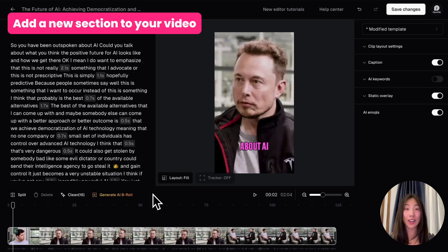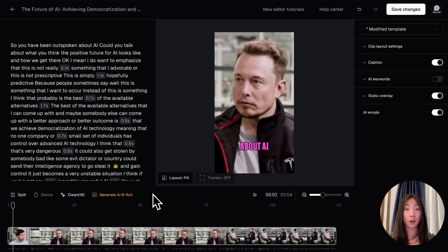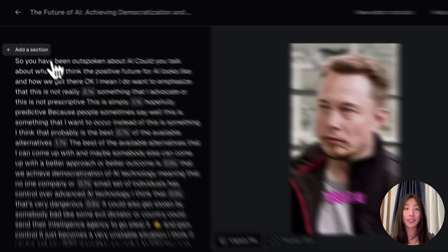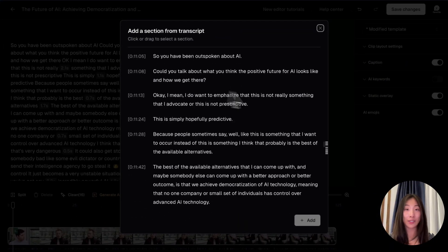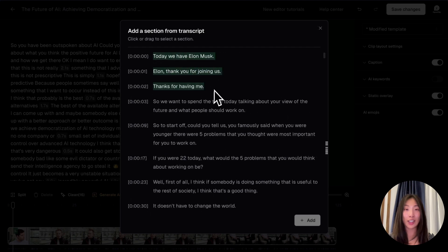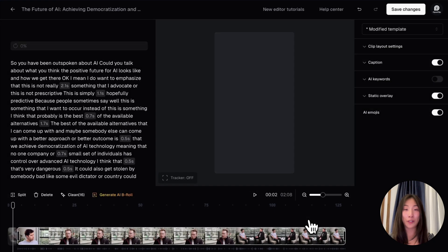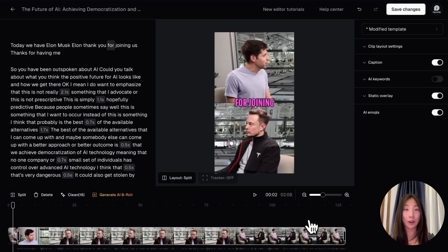The next big change is that you can now add a different part of your source video to your clip directly from the full transcript. This feature is perfect for finding a better hook, highlighting key moments, or extending your clip. To use it, find the add a section button at the beginning or the end of the caption area. Click it and you will see a pop-up window with the full transcript. We've added a timestamp for each sentence to help you find a section you want to add easily. Just pick your section and hit add. Our AI will then quickly reframe and caption the part you've added, giving you more flexibility and control over your clip, and more importantly, enhancing your storytelling in a way that best conveys your intended message or emotion.